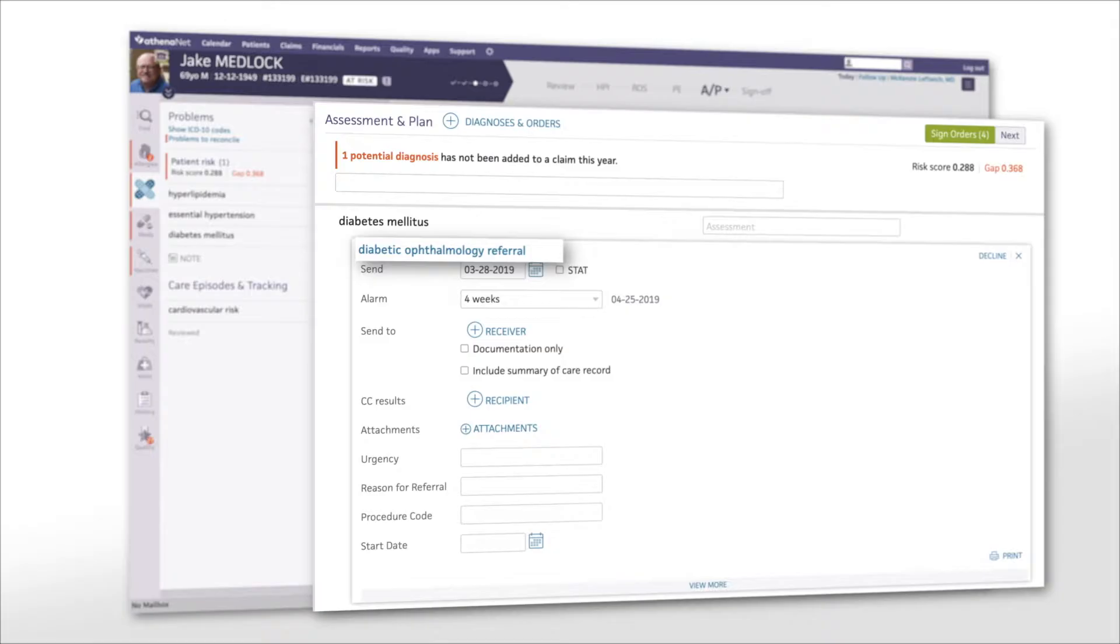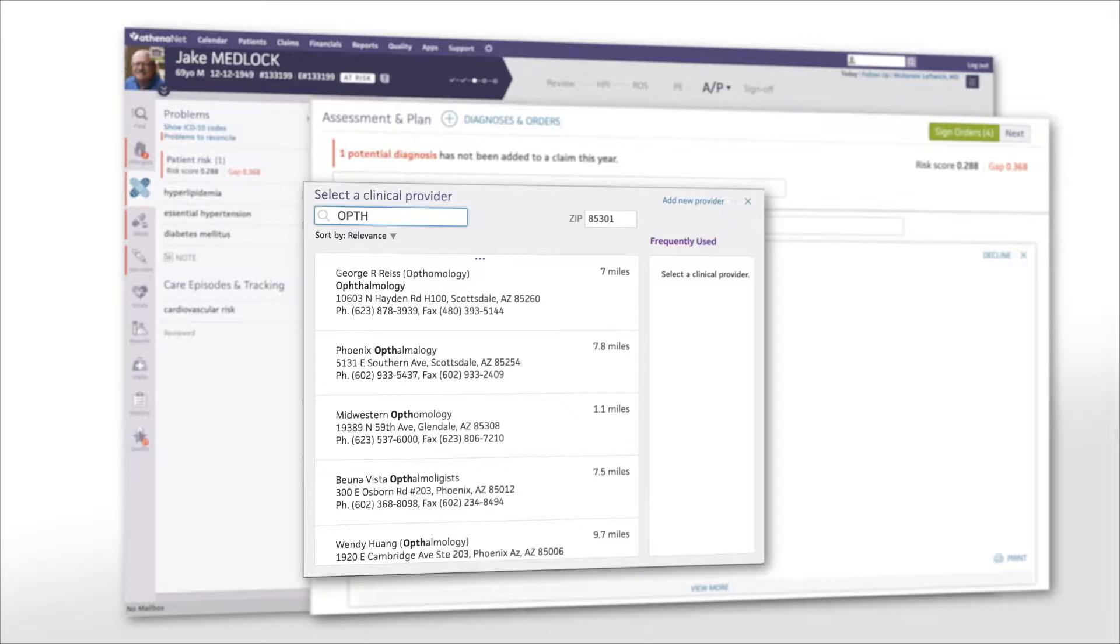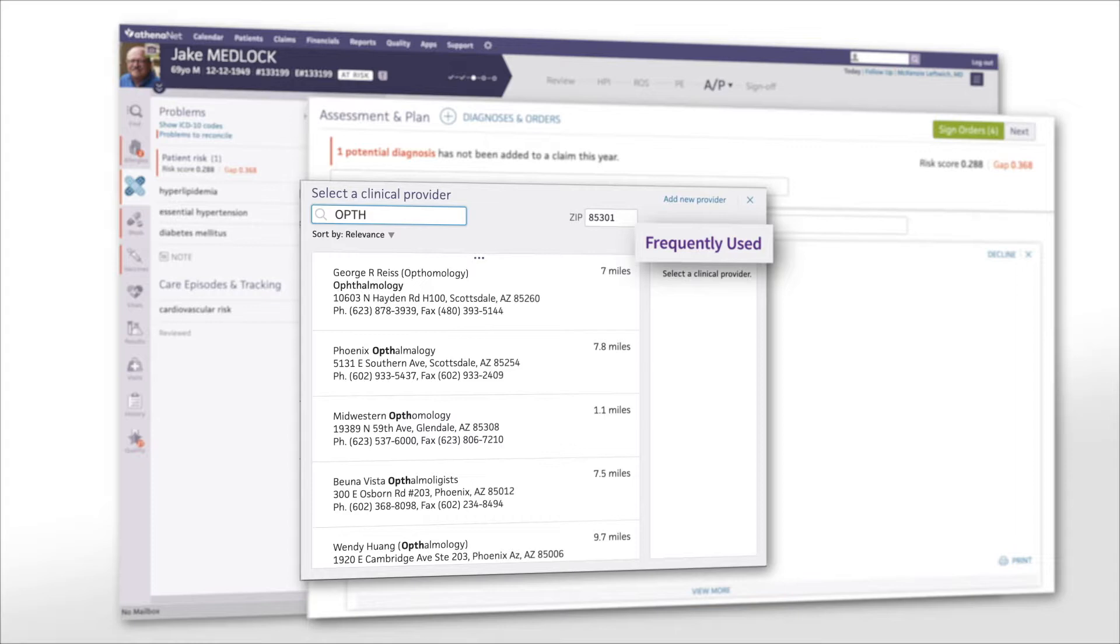If your patient needs an ophthalmology referral, you can search the network to find ophthalmologists in your area, so you can make a referral convenient for your patient.